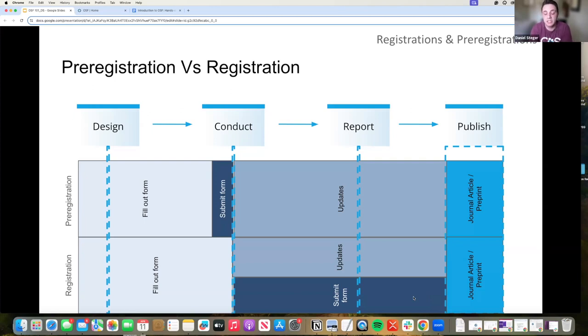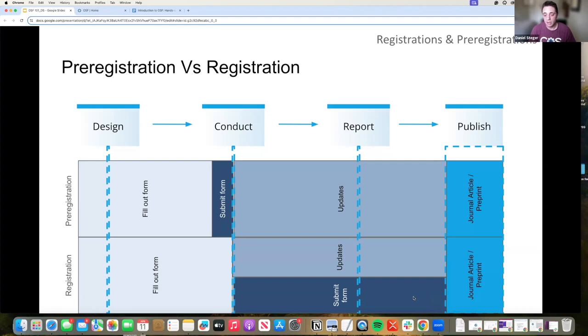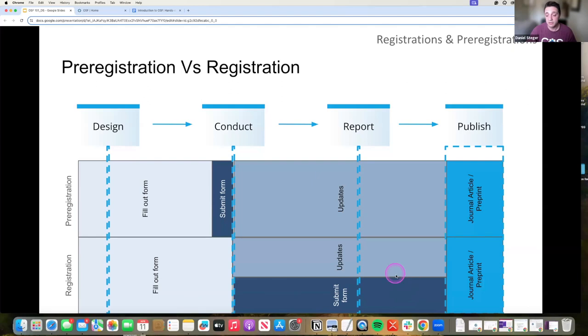But the problem is, is that things happen. COVID-19, for example, or things change in your research lab, you have to make changes, some forms, some disciplines that pre-registration just isn't super practical, especially for some of the more applied disciplines. So registering your work is still very important, but we do tend to push people towards pre-registrations.